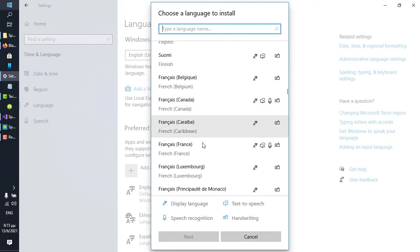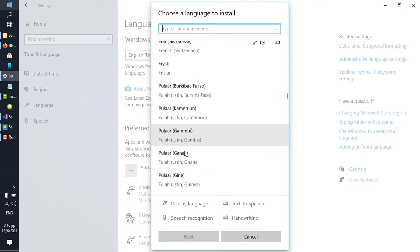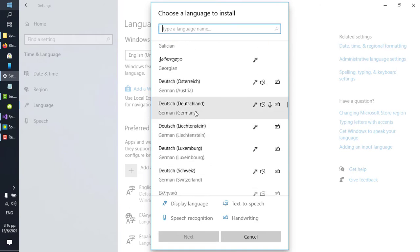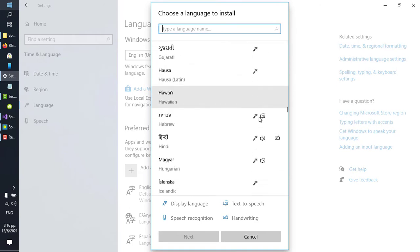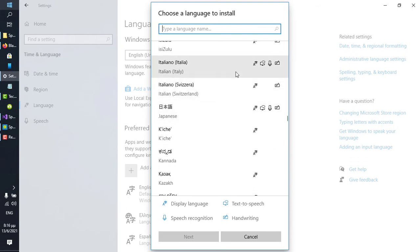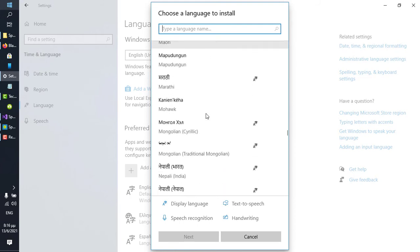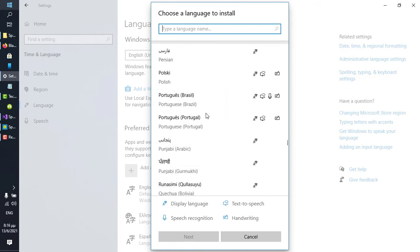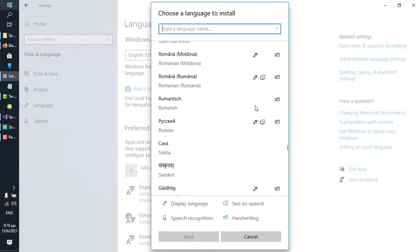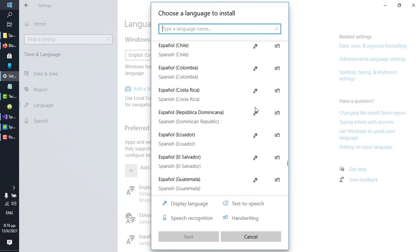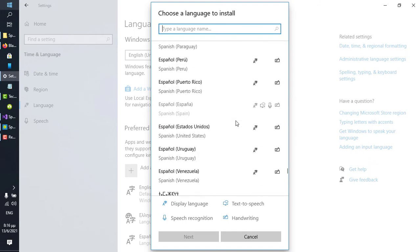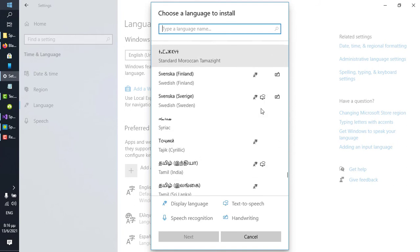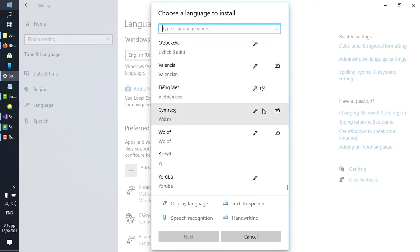French Canada. French France. German does. Italian. Japanese. Portuguese for Brazil. Spanish for Mexico. And Spanish for Spain. However, this list is expected to grow.